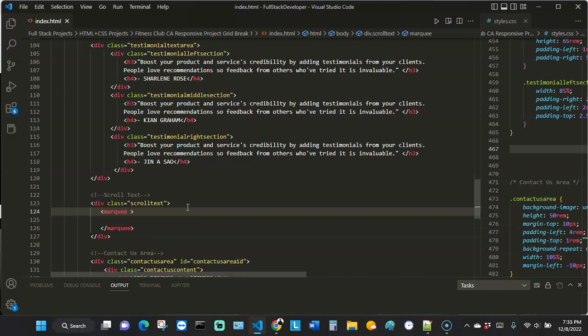This tag has different parts to it — as I code I'll explain what I'm doing. The first attribute is called 'behavior'. For the behavior we want the text to scroll, so I'm going to put 'scroll' in here. Then we want the text to scroll from one specific direction to the other — in this case from the right side towards the left side — so for 'direction' I'll say 'left'.